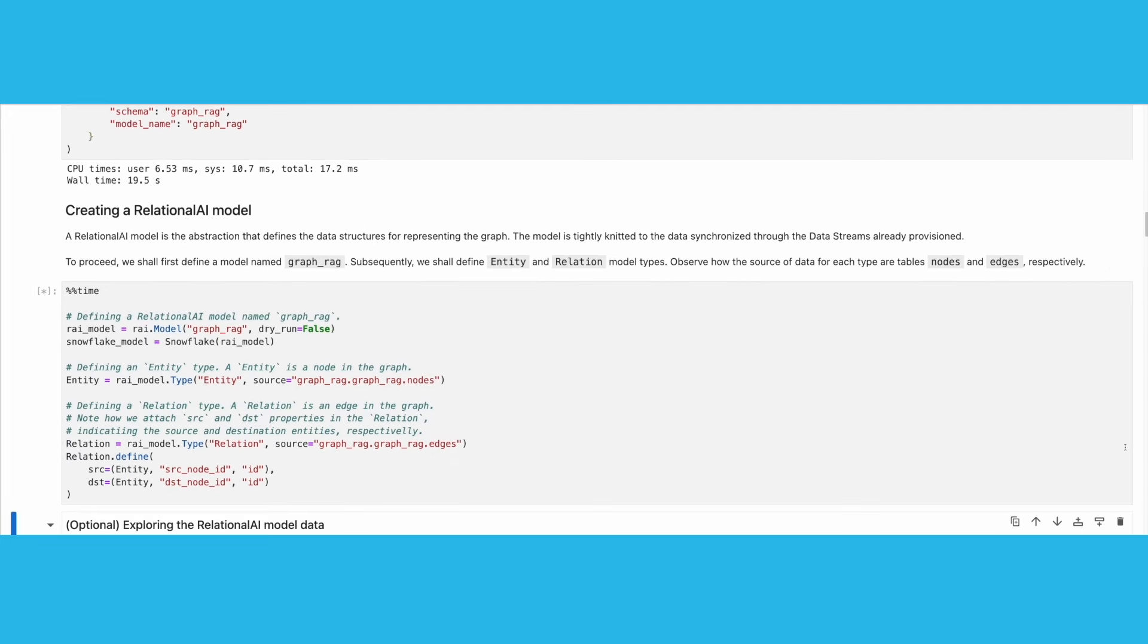It is now time to create our Relational AI model. To do so, we define an entity and a relation type, and link them to the source Snowflake tables, which are nodes and edges respectively.